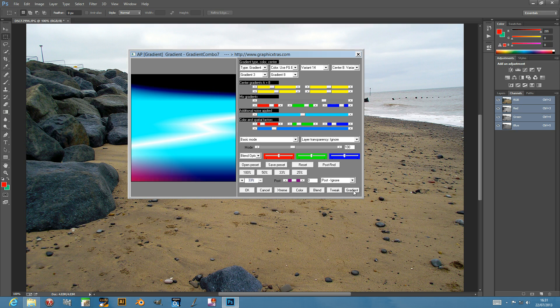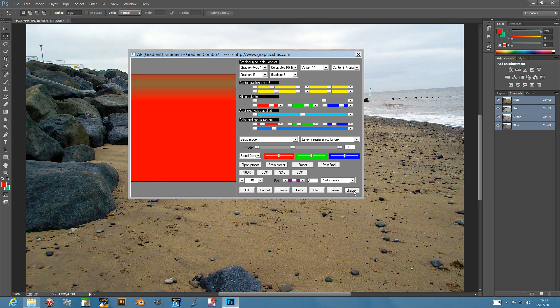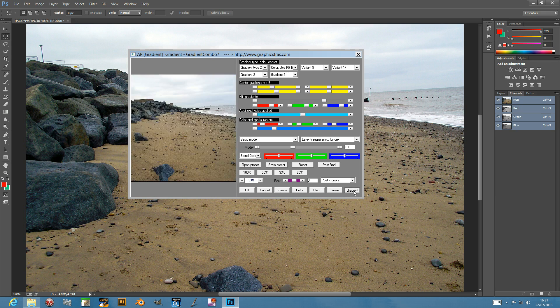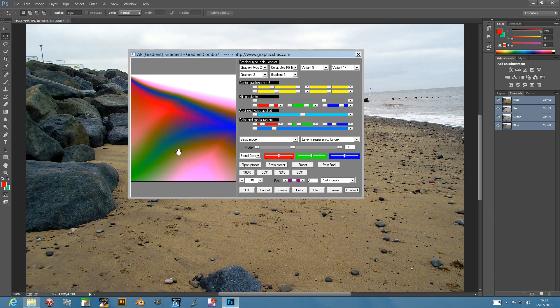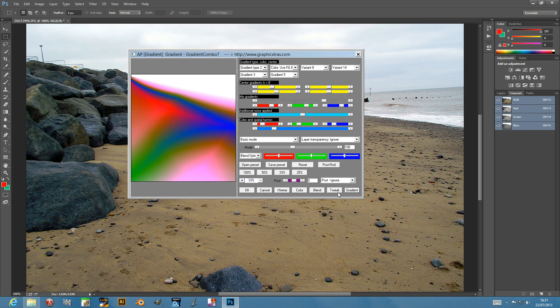So they're just different gradients that can be generated very quickly, which of course you can apply to an empty image, or you can apply as an overlay or a texture to any existing image, or of course you could apply it to a selection, maybe with text, so you can create interesting colorful effects.